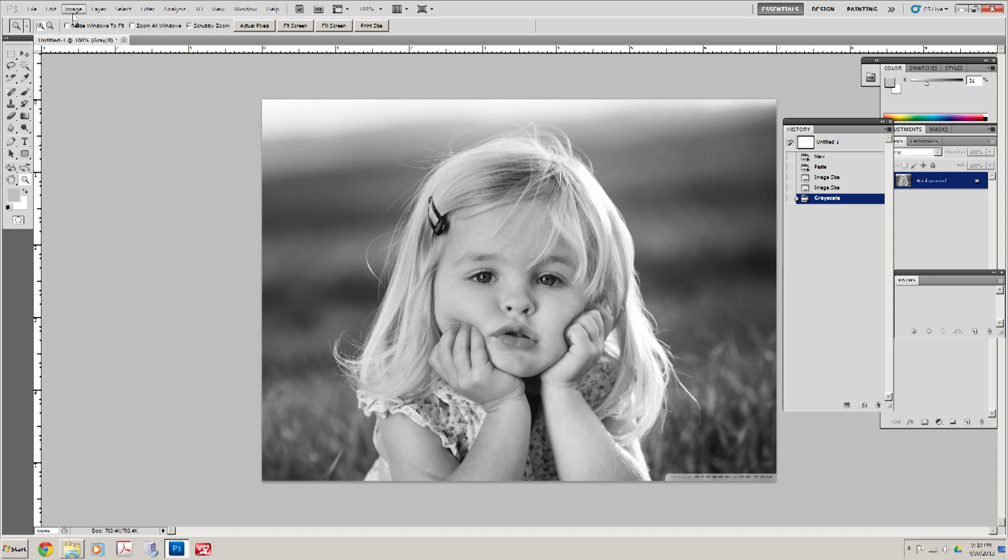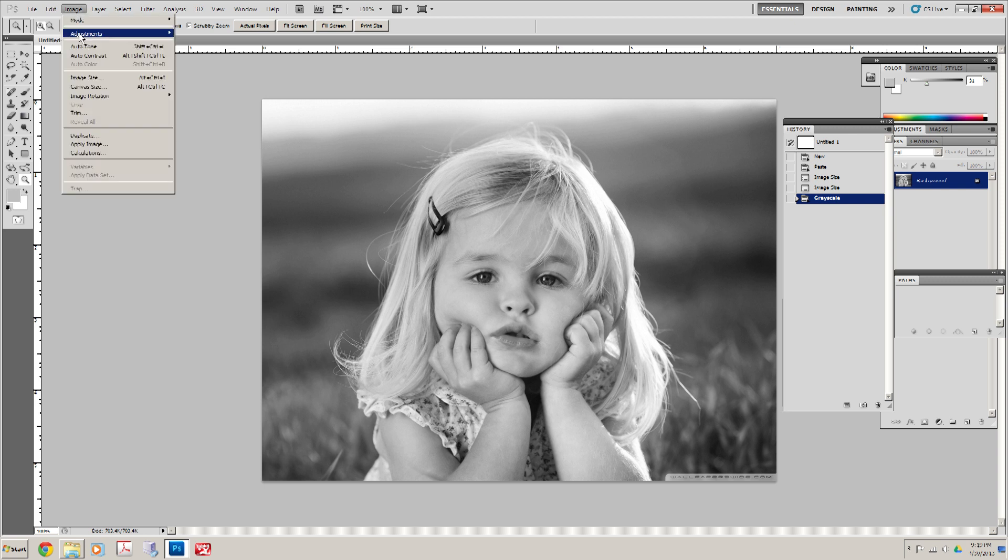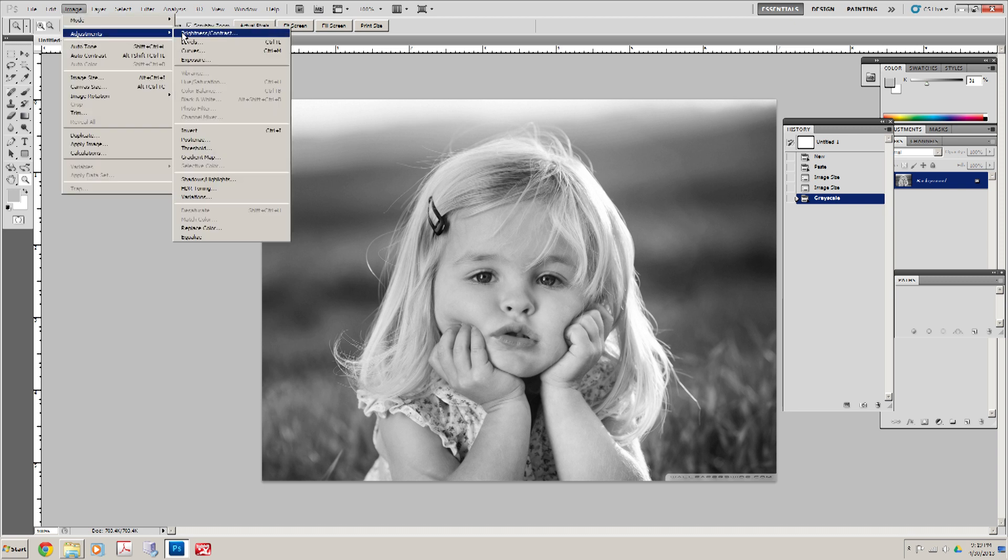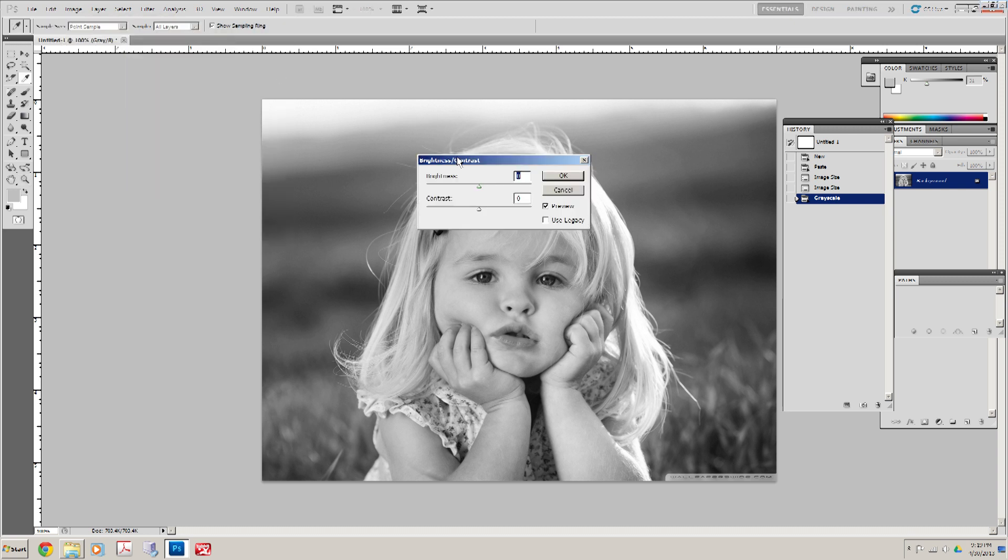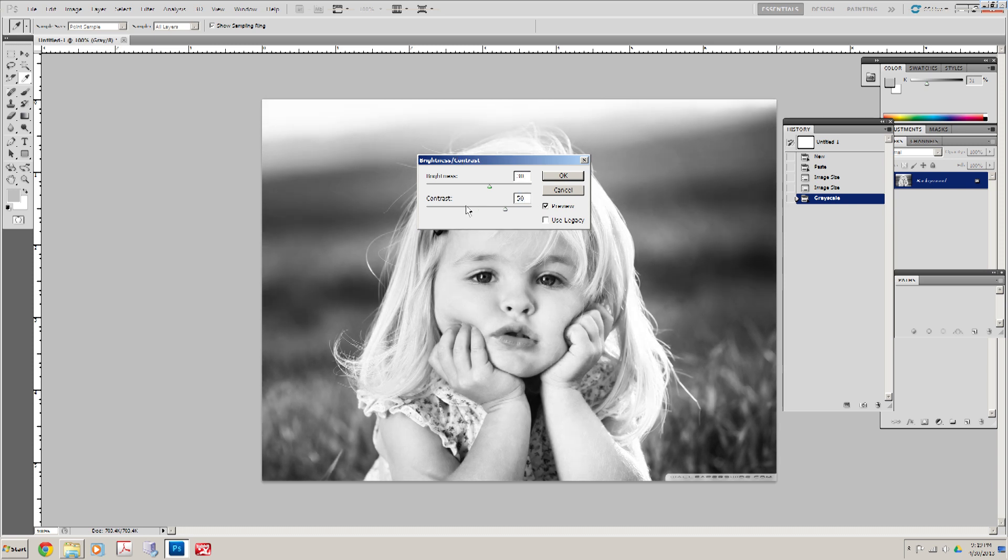So let's go to Image, Adjustments, Brightness Contrast. We're going to change our brightness to 30 and our contrast to 50. Now again, every image might be a little bit different.